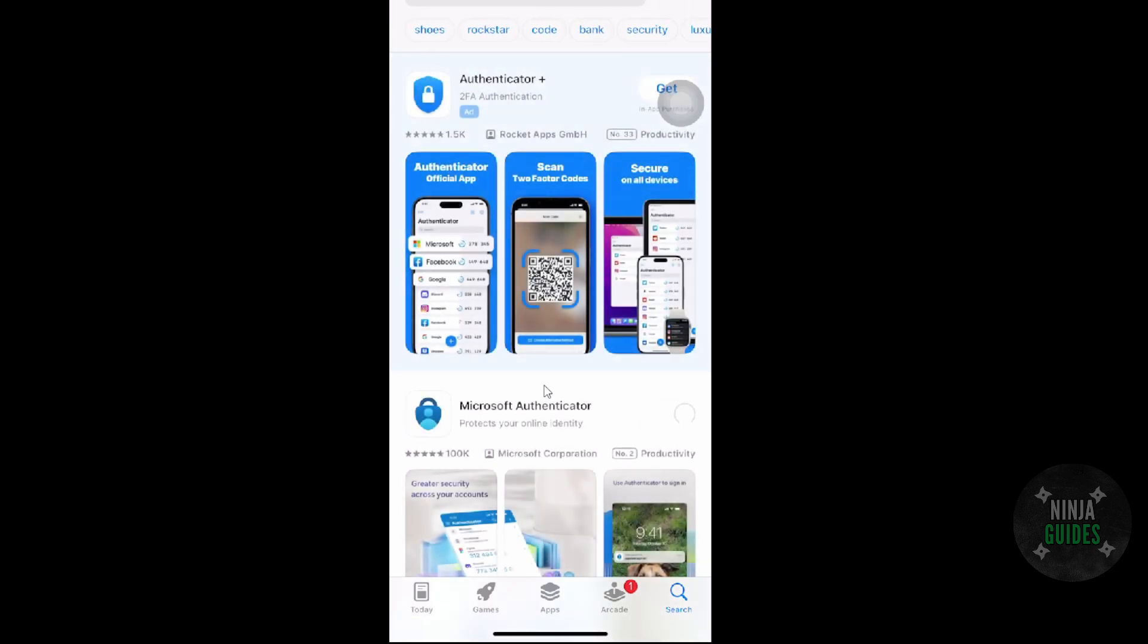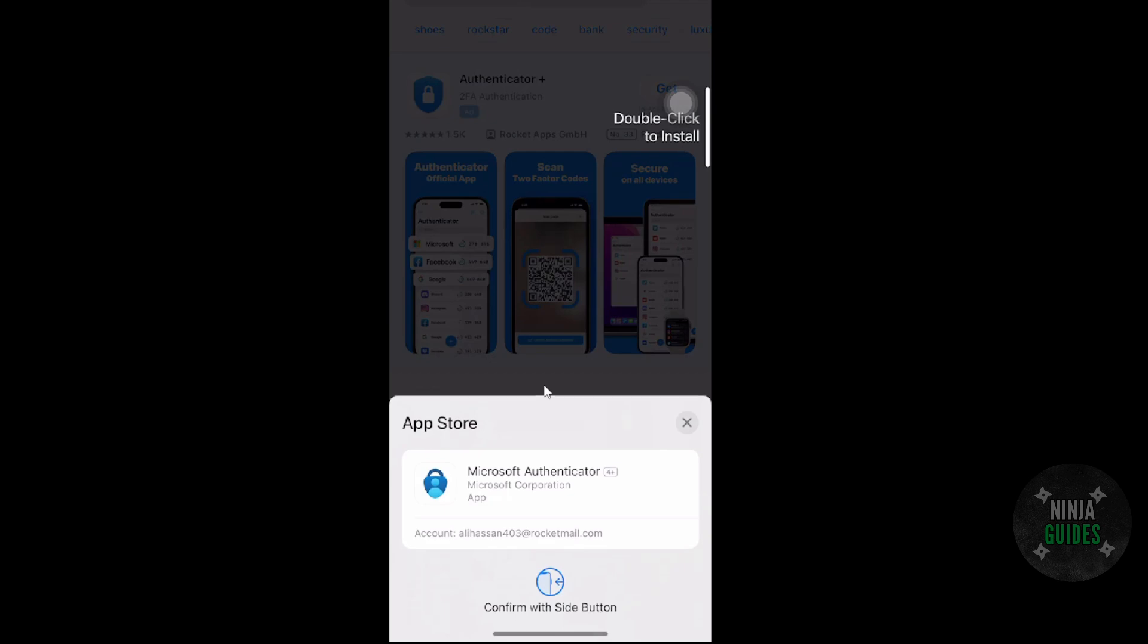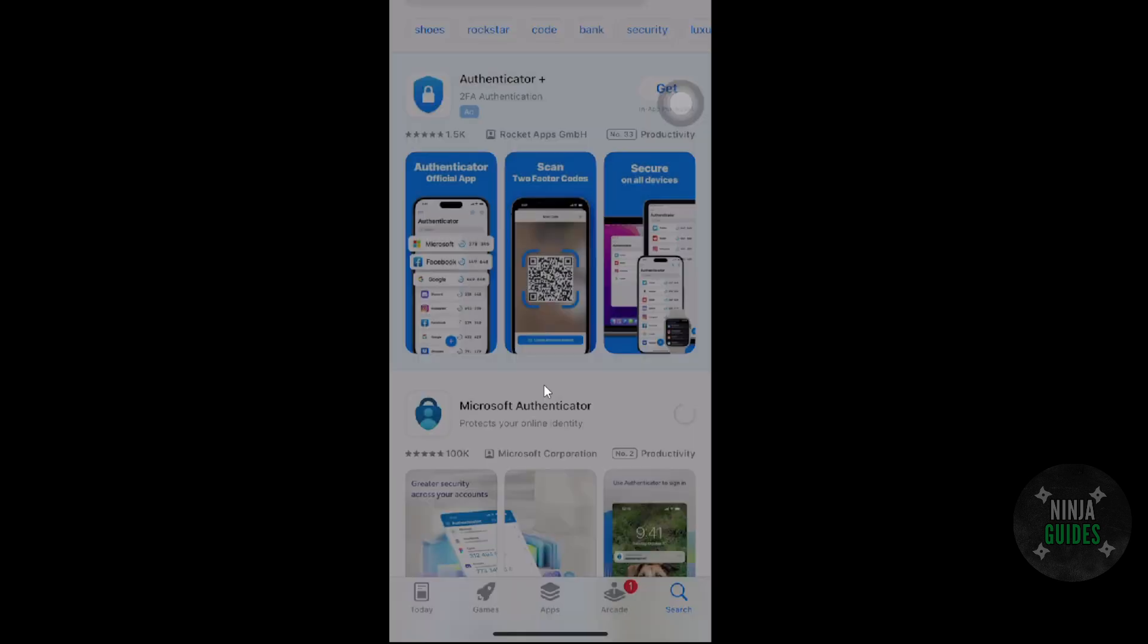Now here it will want me to obviously verify it with my Face ID, so I'm just going to quickly get this thing done. Now once this is done it will be downloaded. Make sure when you download the Microsoft Authenticator app, you have to log into your Microsoft account in that app.